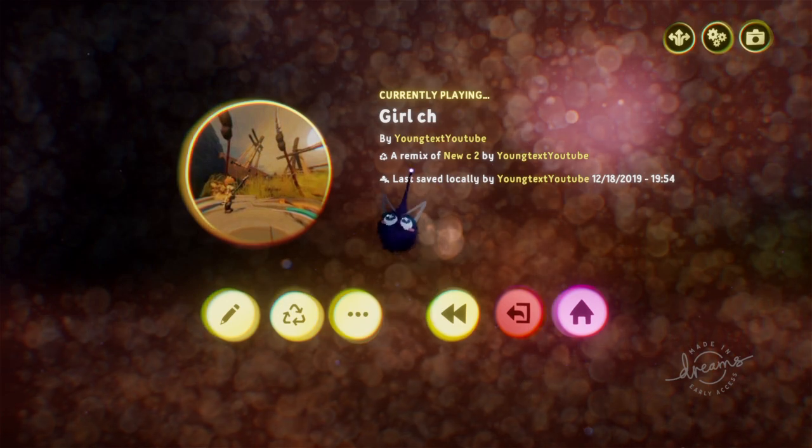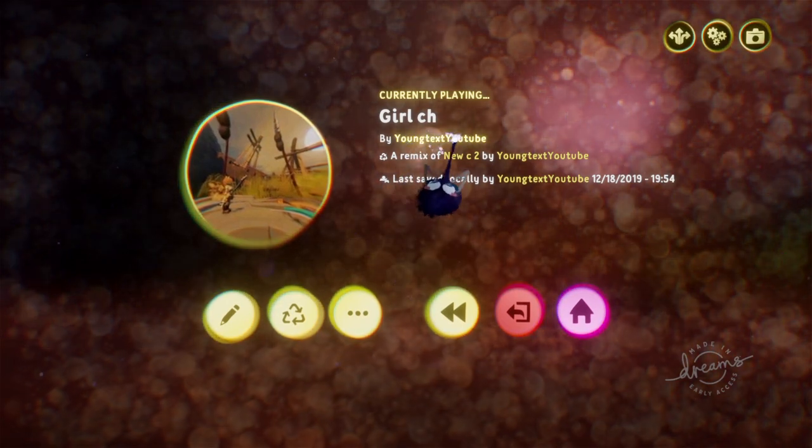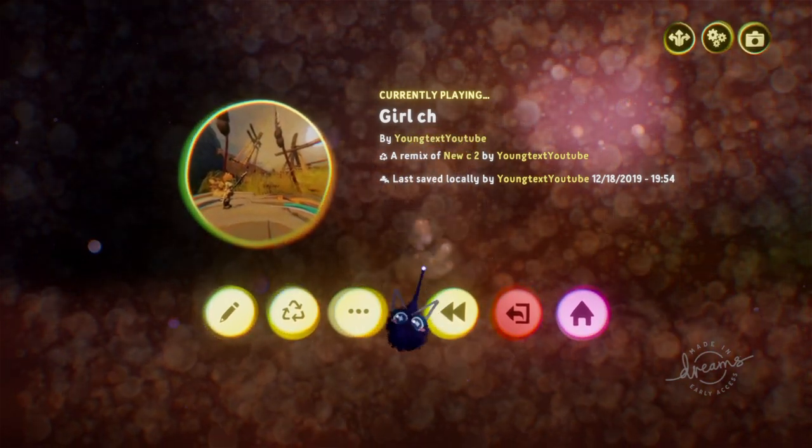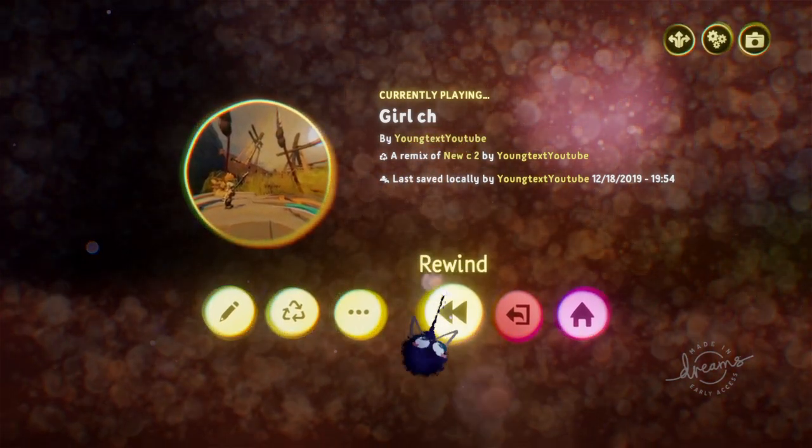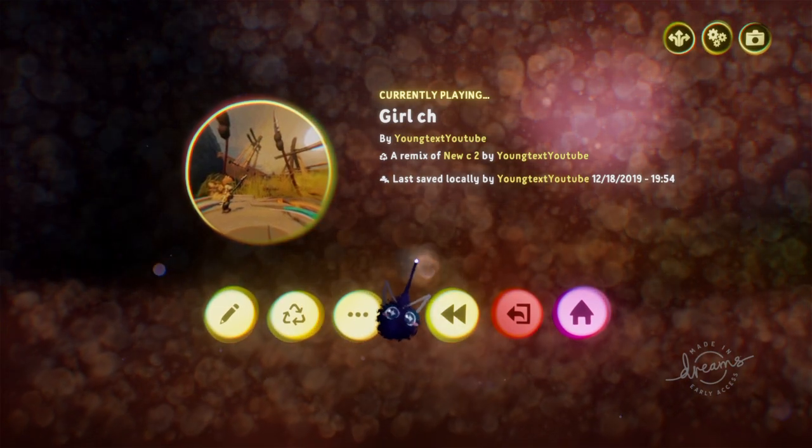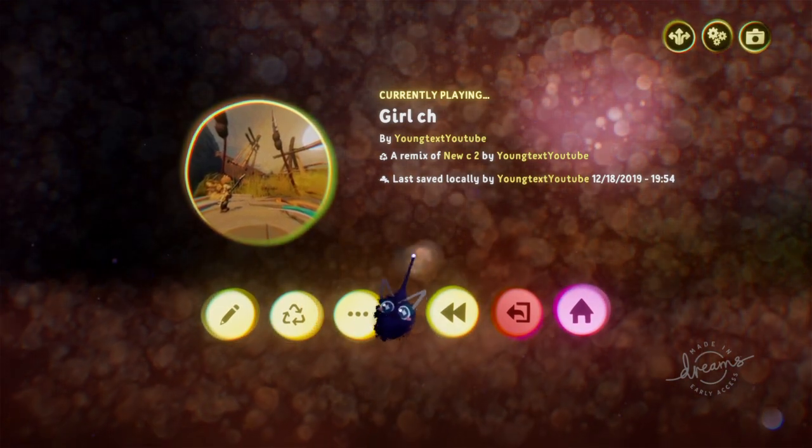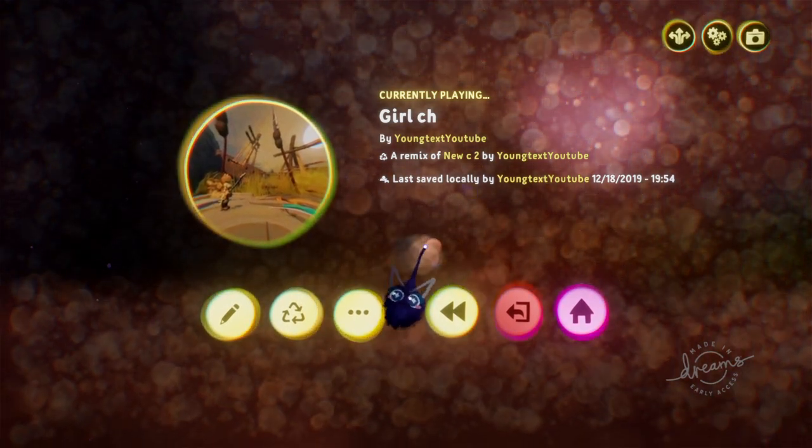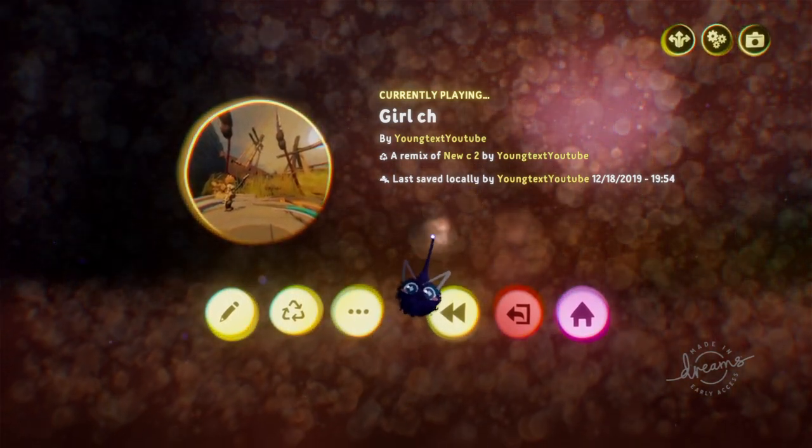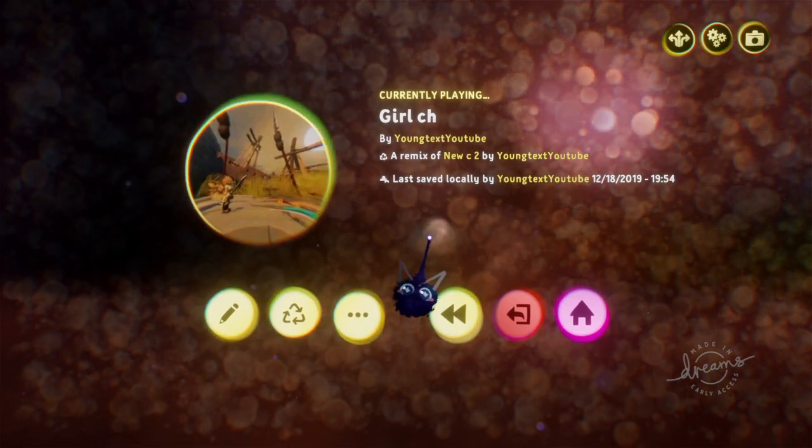Don't forget to follow me on Dreams. I'm YoungTex YouTube. I have a couple, probably three or four games completed right now. So here's my information on how to make fighting animations.